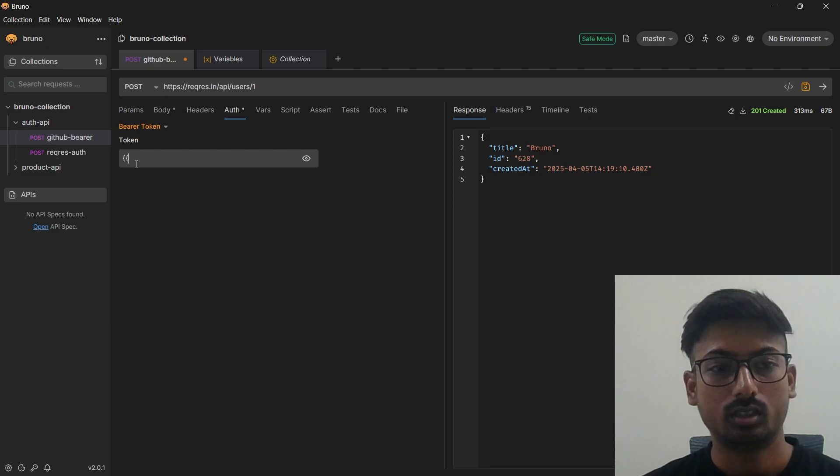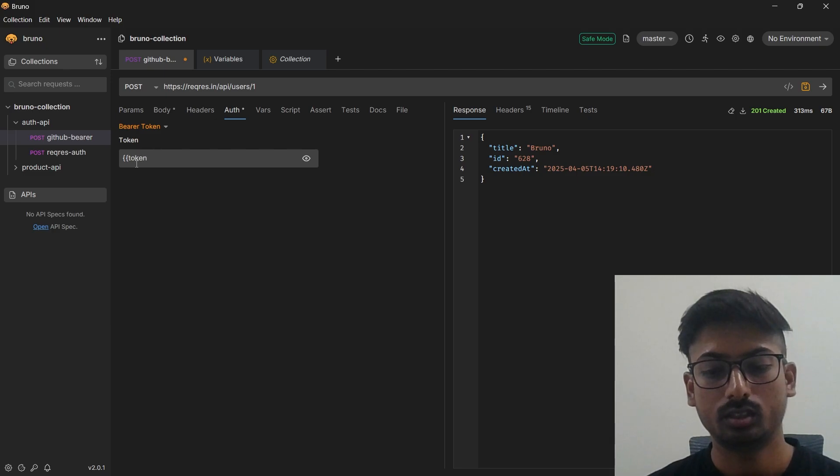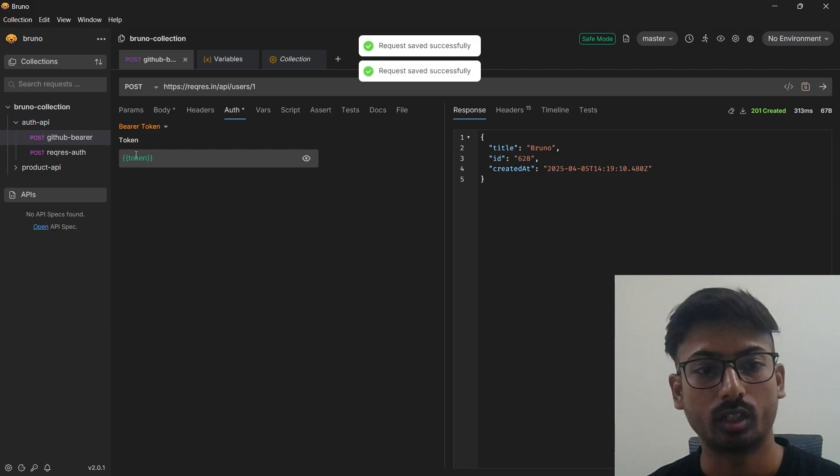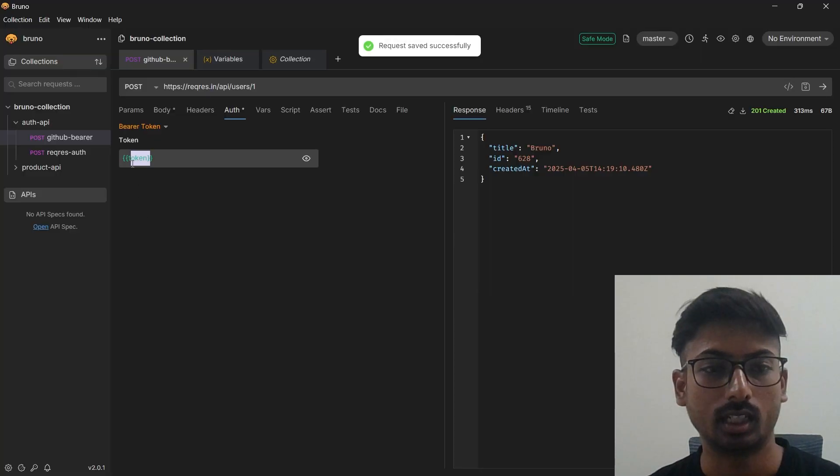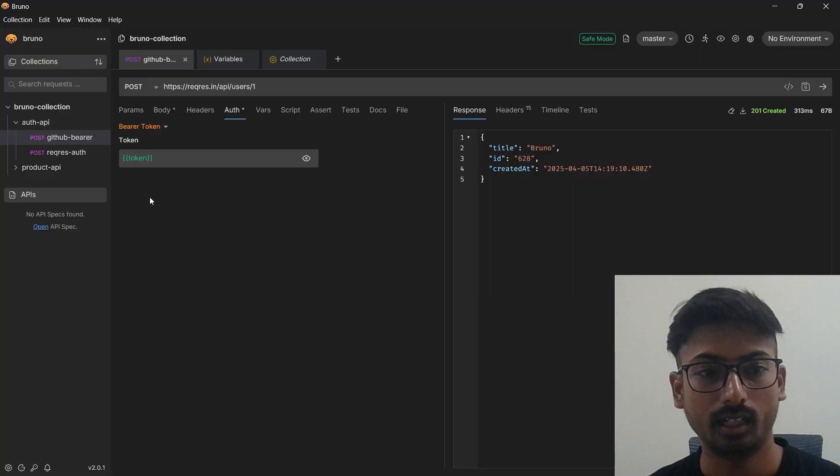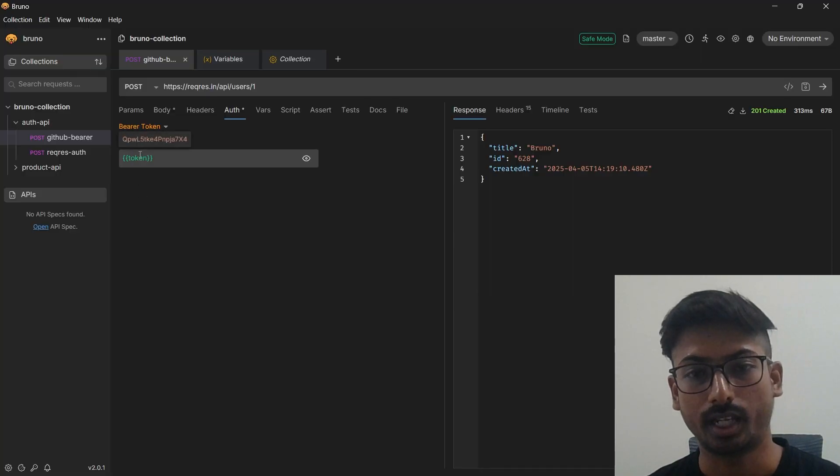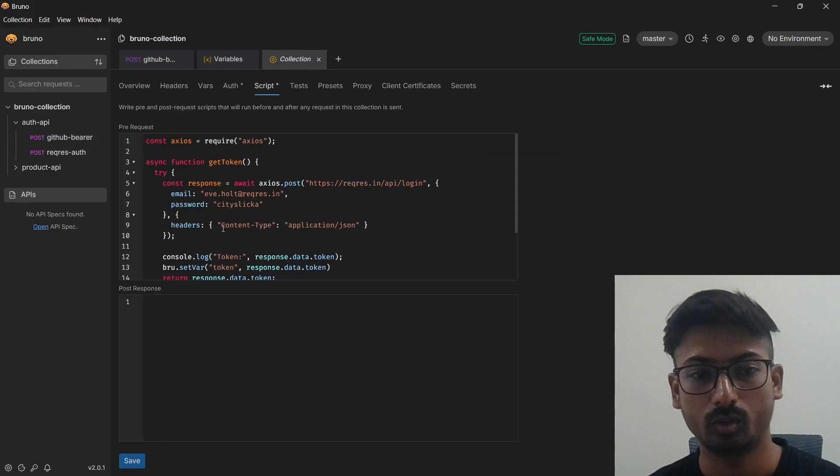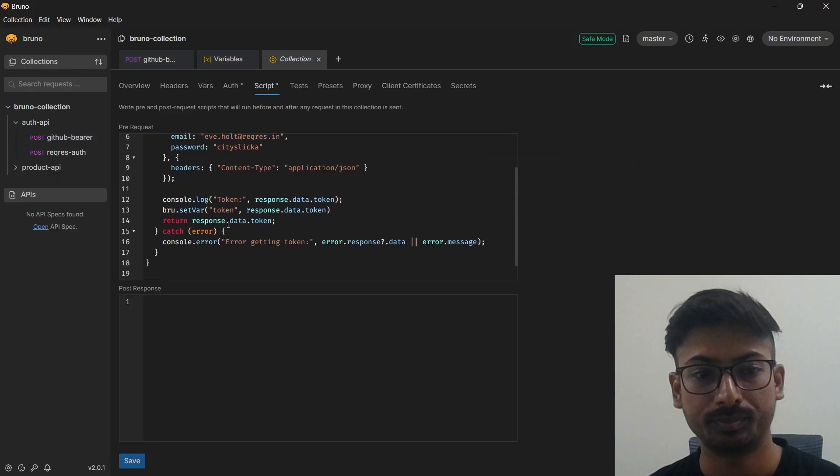Right now your token, as you can see it turned into green, it means you can able to see this value. Not necessarily you need to create a runtime variable, you can create a bru.setEnvVar.